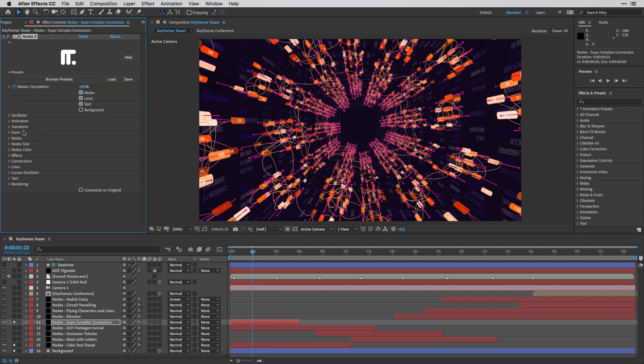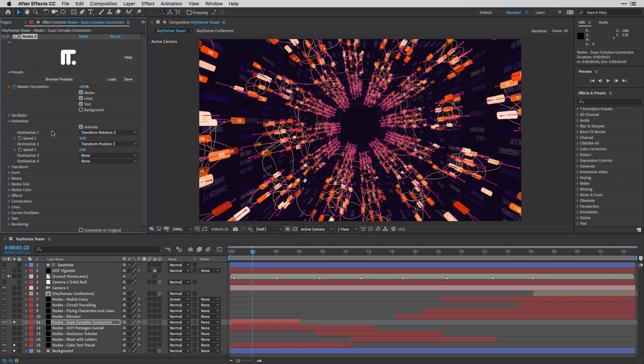And then, of course, I can use the new animation system over here in order to auto-animate it. So in this case, I'm animating the speed on the transform rotation as well as position.